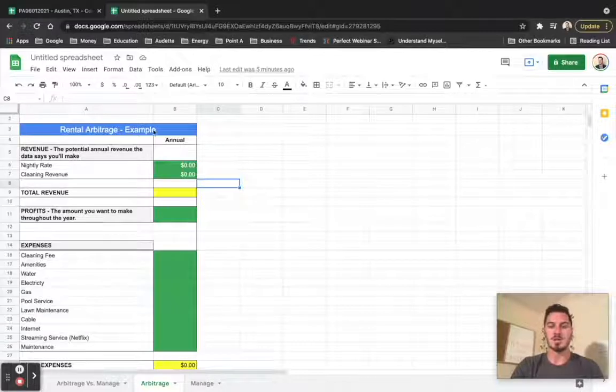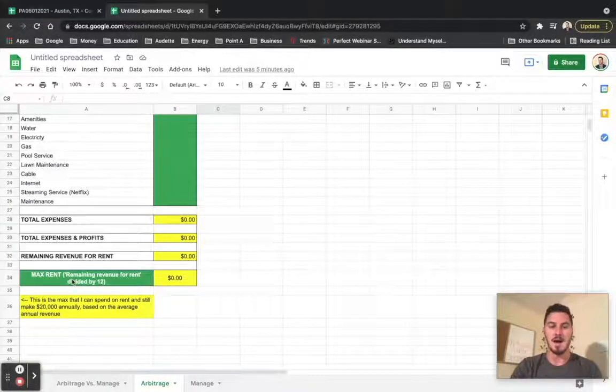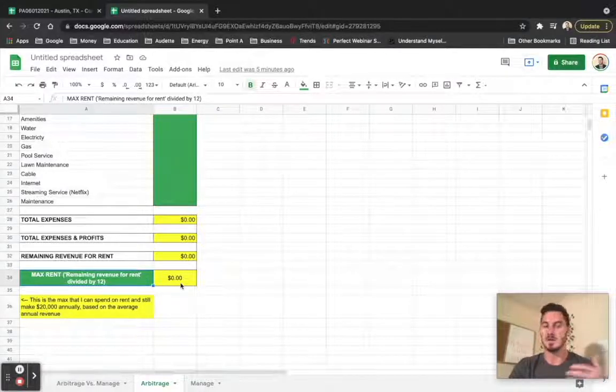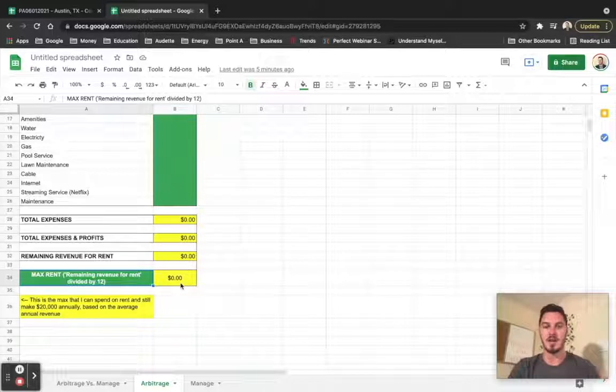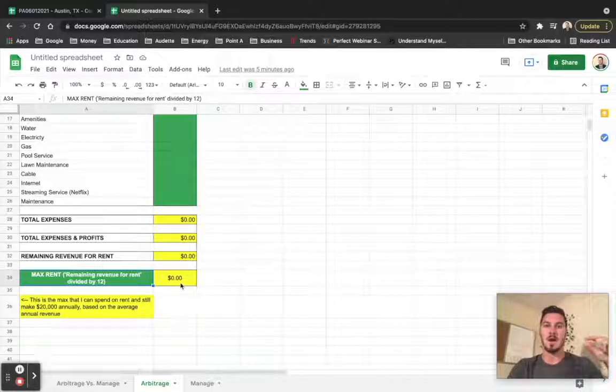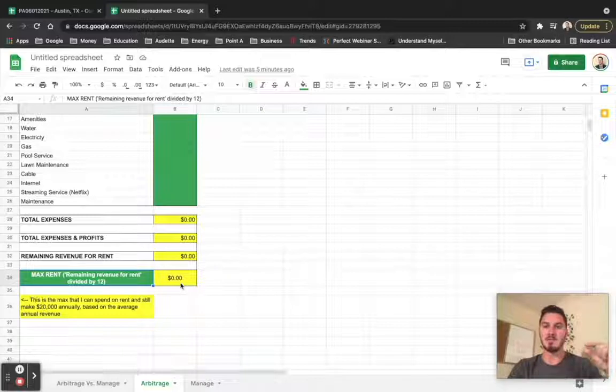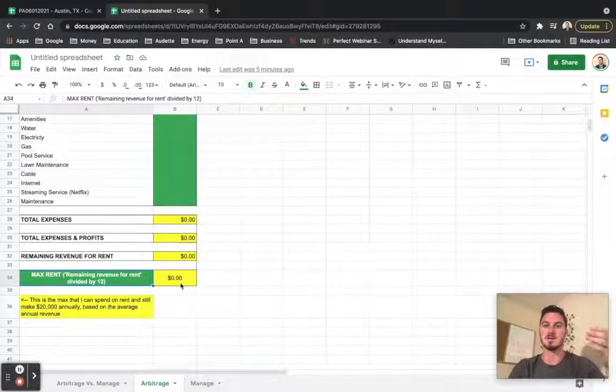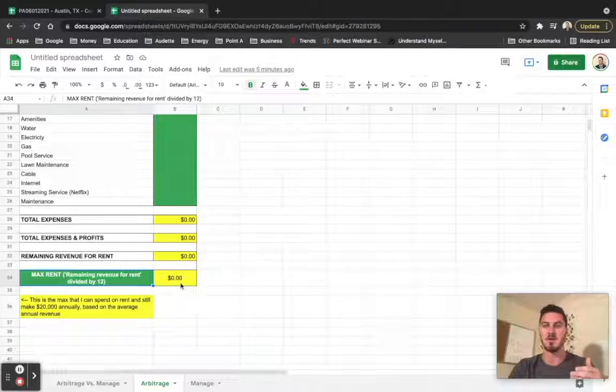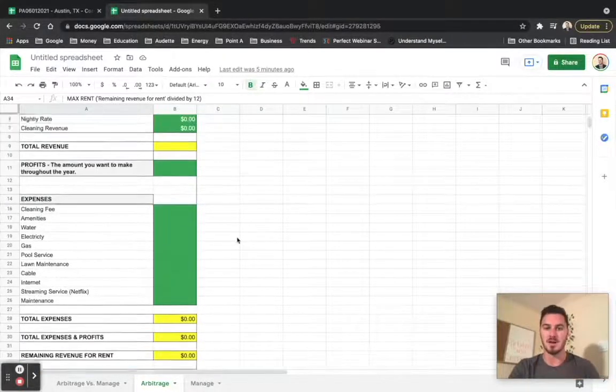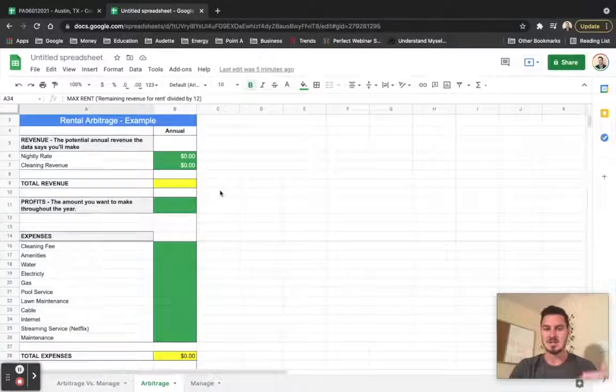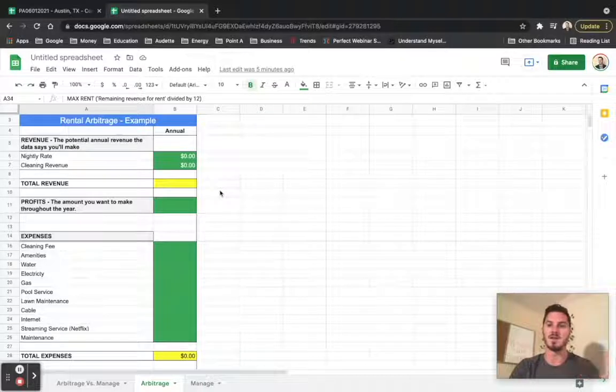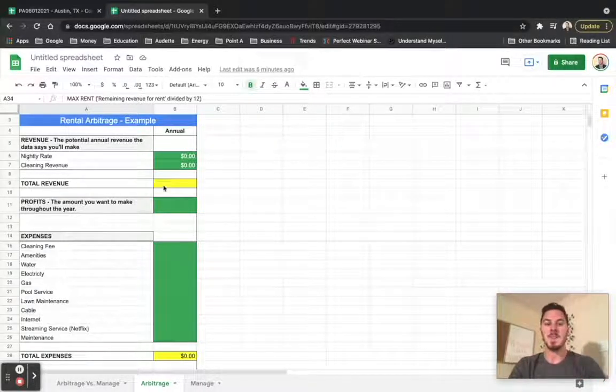Once again, rental arbitrage is what we're going through. And our objective here is to figure out what the max rent is going to be. Now to explain max rent very quickly, max rent is a formula that I created which allows me to know the maximum amount that I can pay in rent to a landlord and still cover all my expenses and make a certain dollar amount in profit.